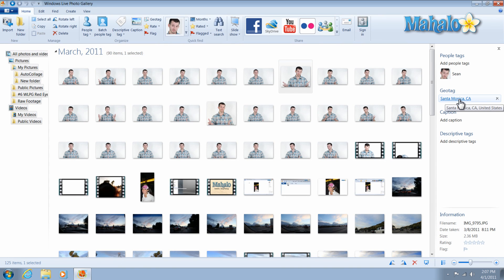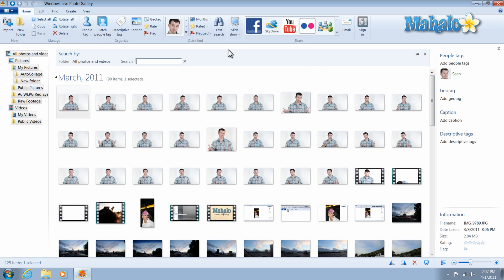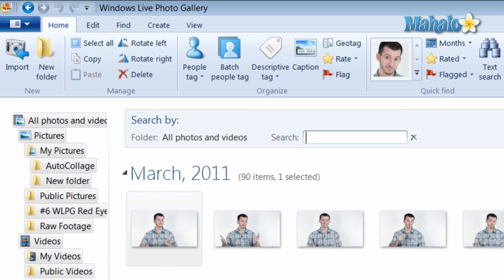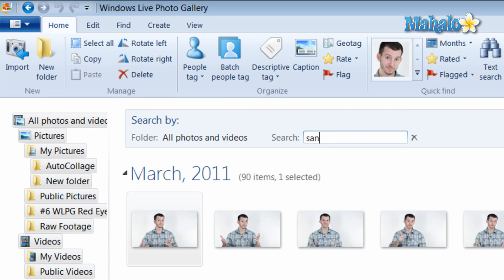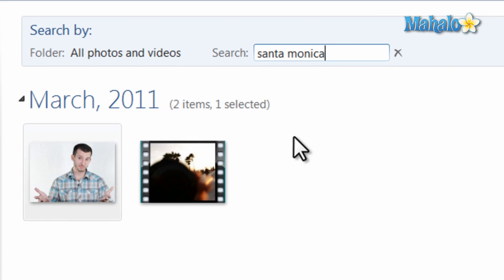Now what I can do, now that the photo is geotagged, from the gallery view here in Windows Live Photo Gallery, I can simply press the keyboard shortcut Ctrl+F and then search for Santa Monica. The photo I geotagged is here.